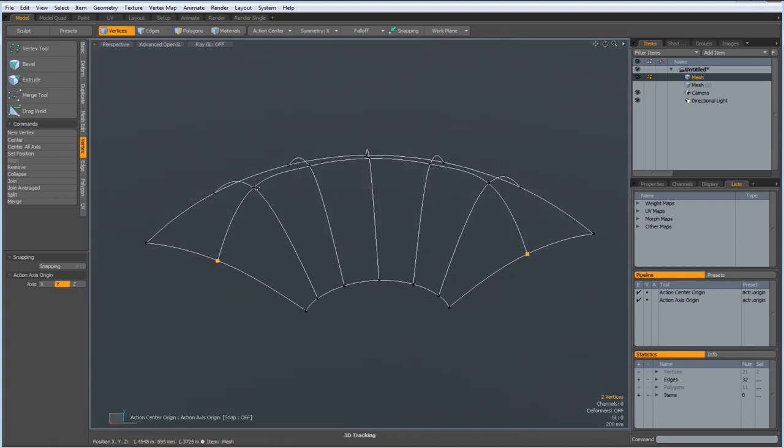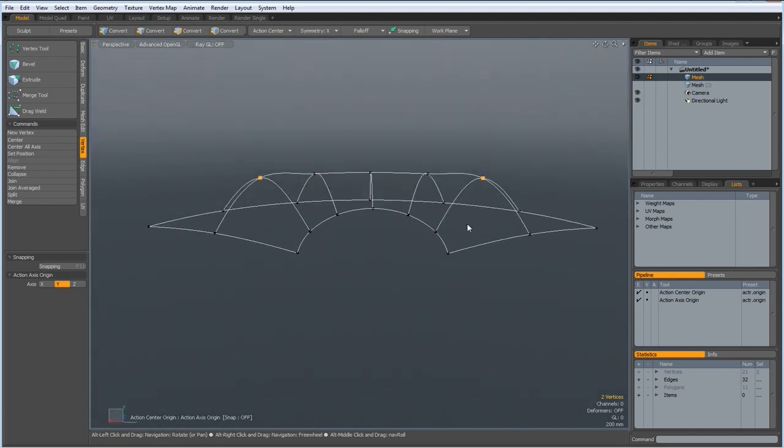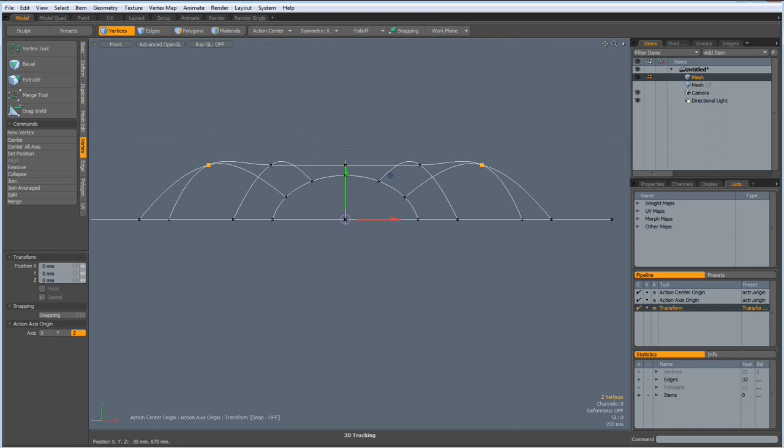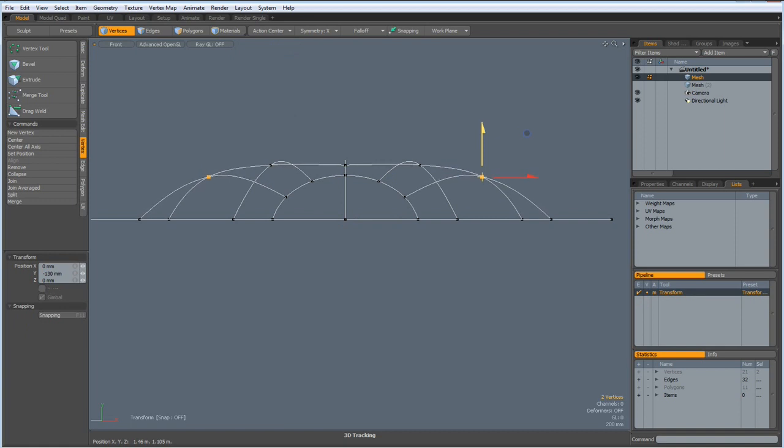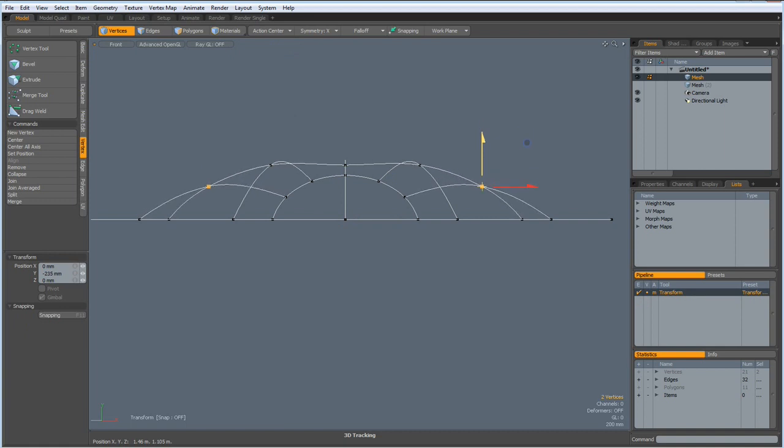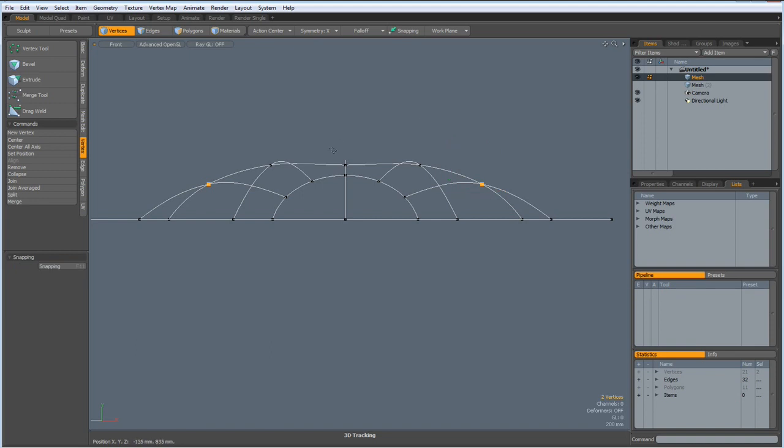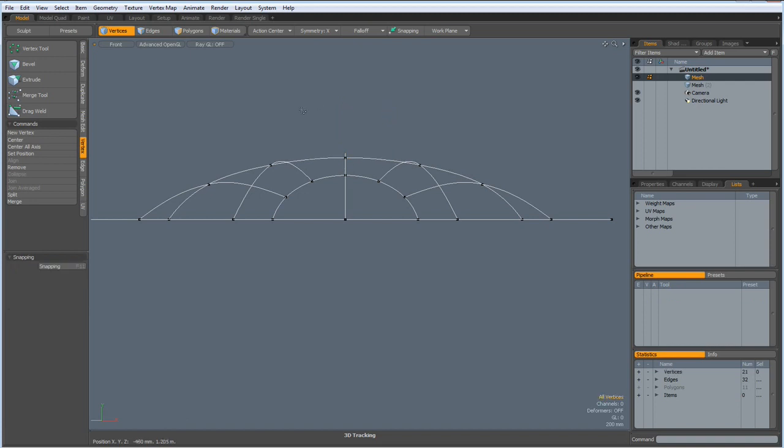Now, I think we need to do something with these two. So, go to front view. W key. But action center, standard mode. And bring this down till this curve here. Looks right. Now this one. W key. Bring it up like so.